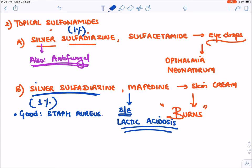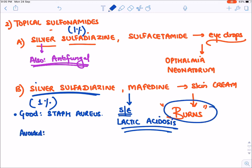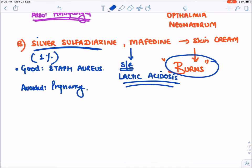These topical sulfonamide drugs should generally be avoided in pregnancy because they are teratogenic and cause folic acid deficiency.